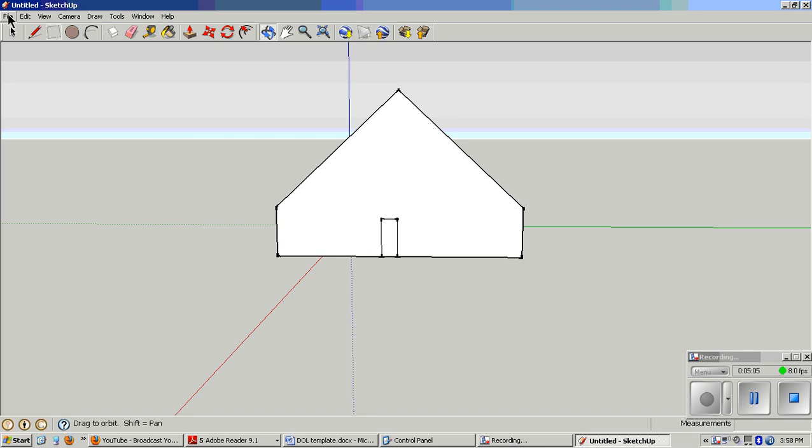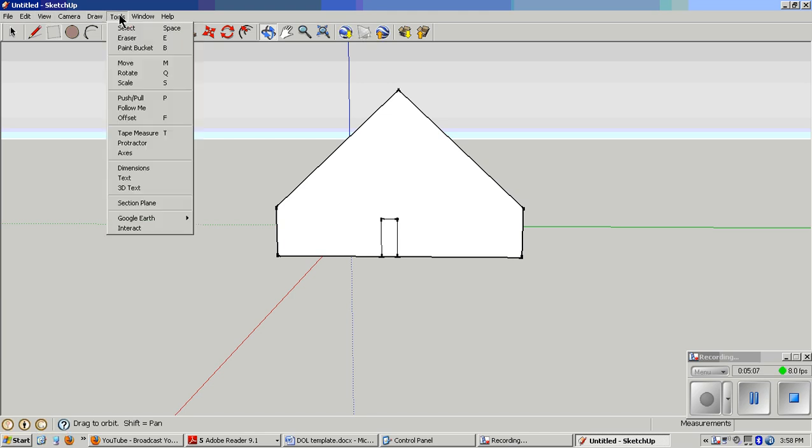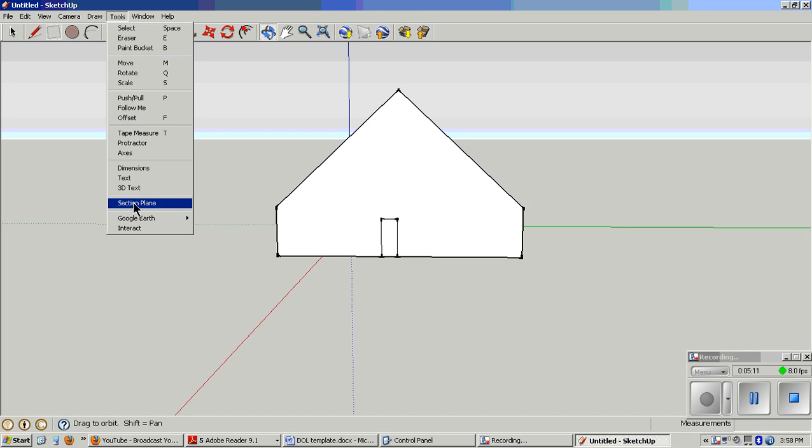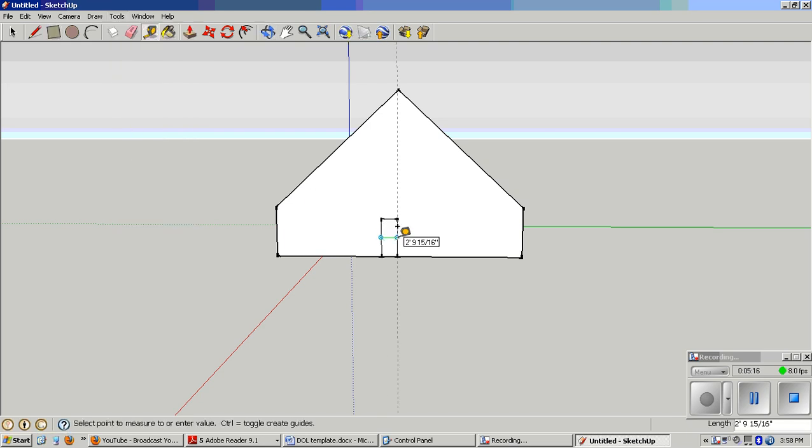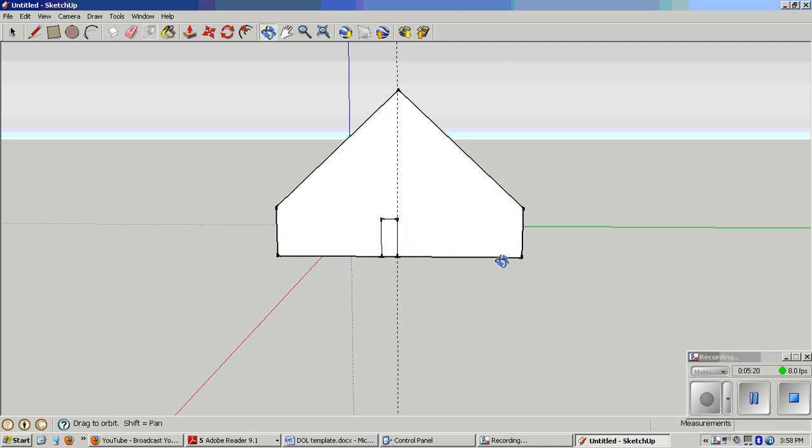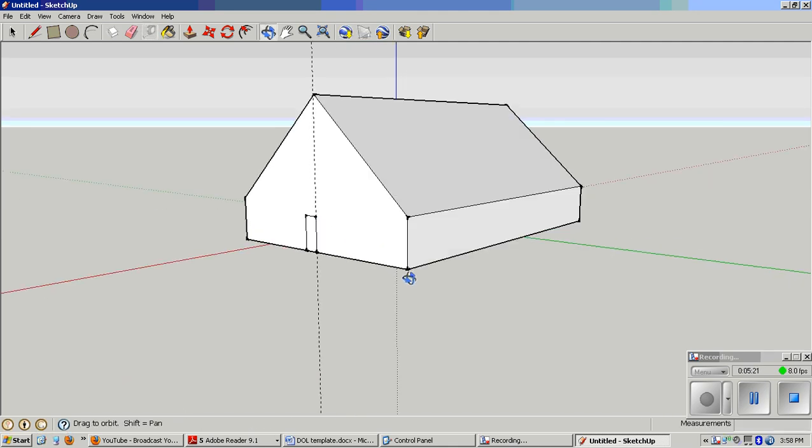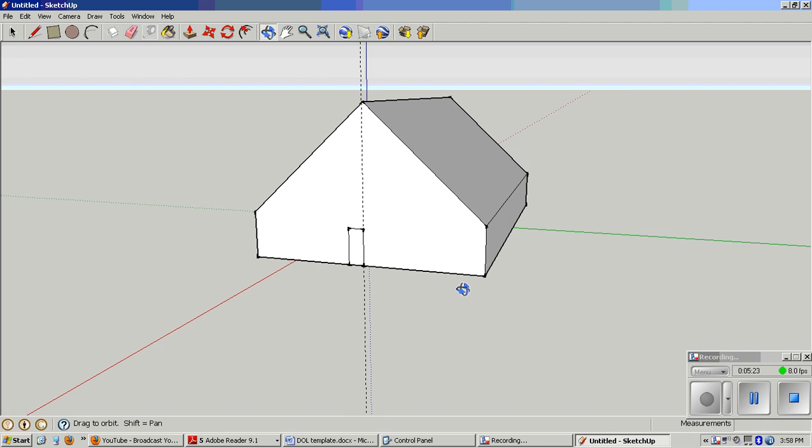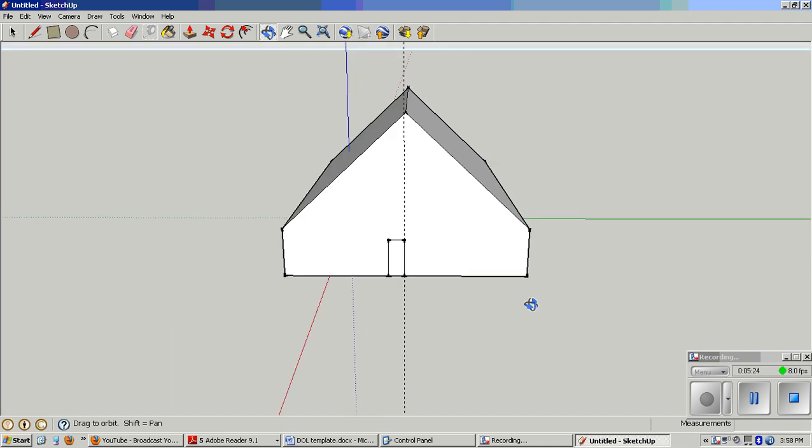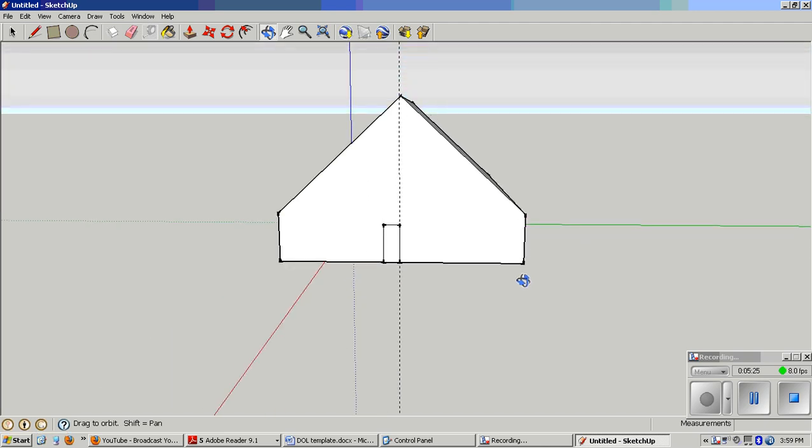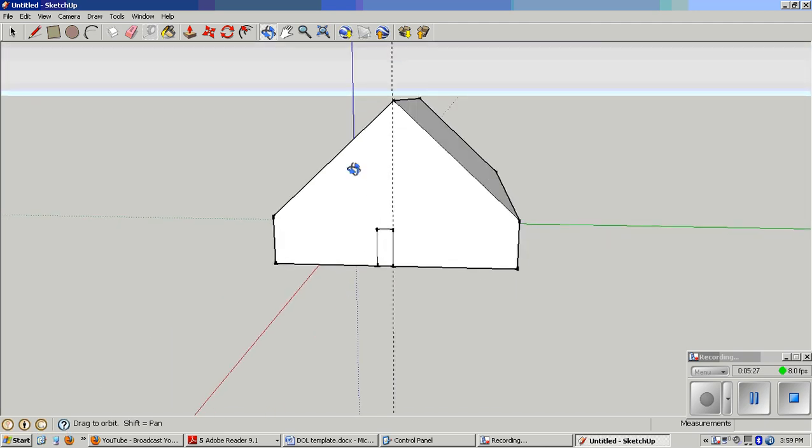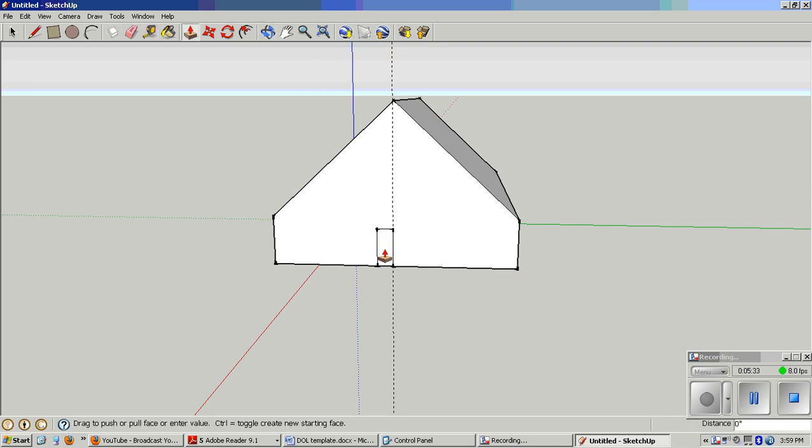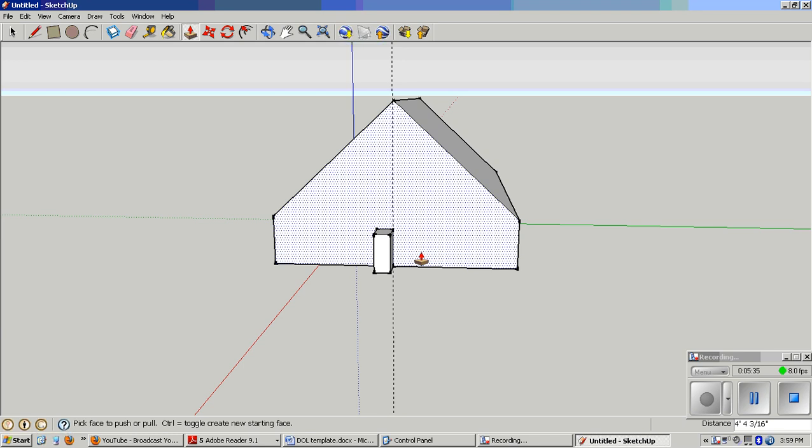If I'm unsure about how I did on the measurements, I can choose tape measure and measure the door. Click, hold, drag over here. I can see that it's about 3 feet wide. What you need to do to make the door is to pull that out. I'm going to grab the push-pull tool by pressing P and pull it out a little bit.